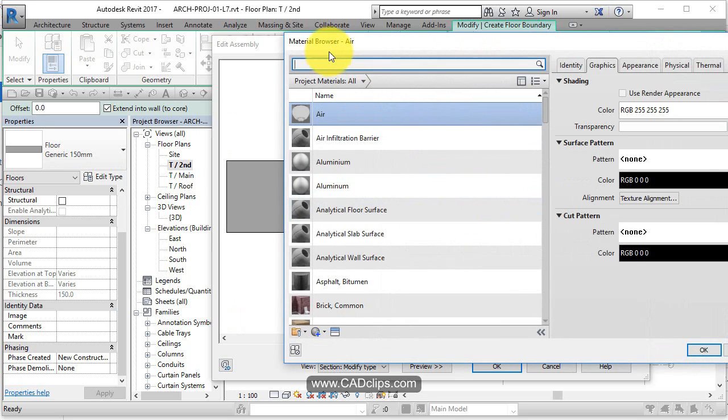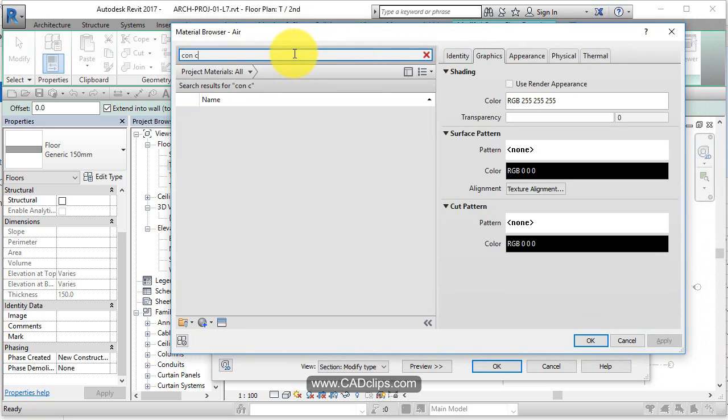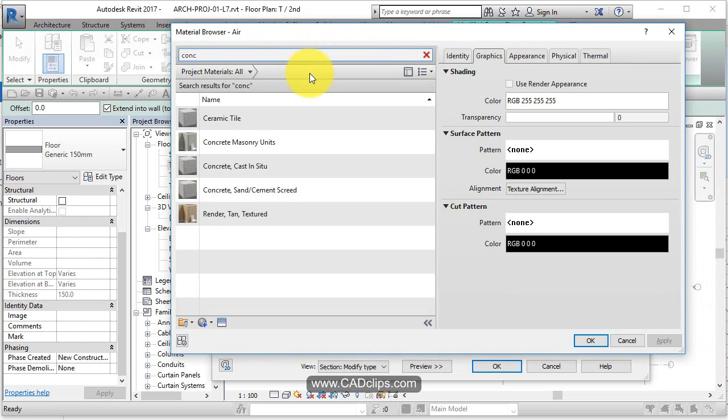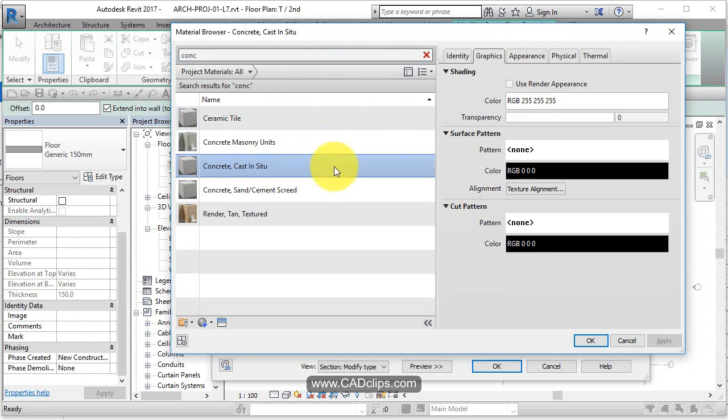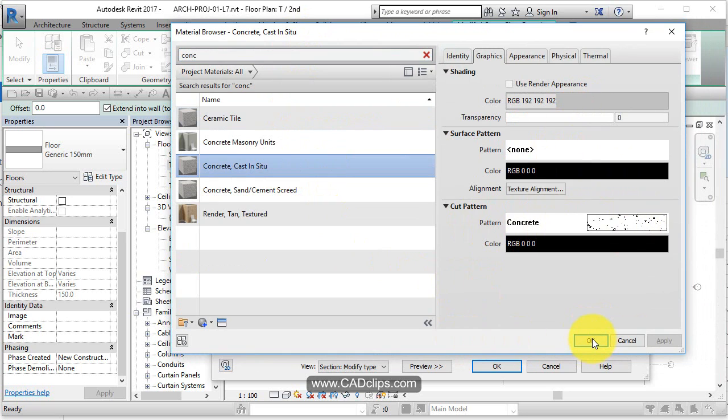Materials can be done as an afterthought, we don't have to do this now, but we might as well. I'm just going to type concrete in here. Concrete cast in situ. It's going to have this hatch pattern when it's cut. Surface pattern done.